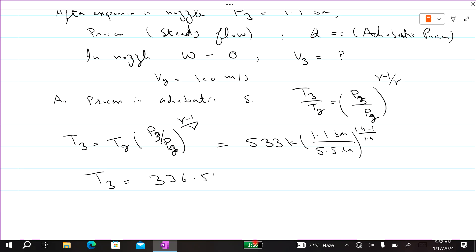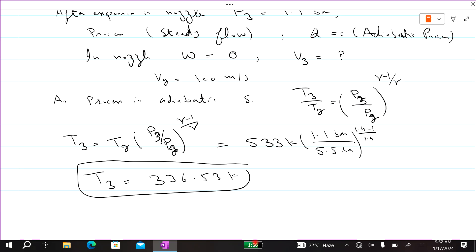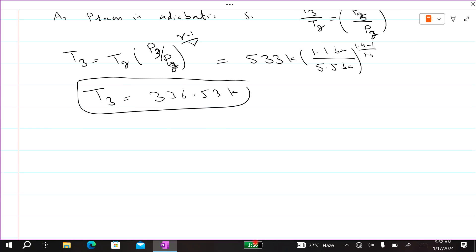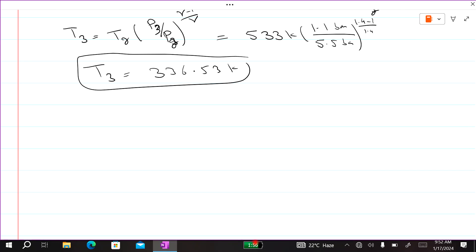Calculating, T3 comes out to 336.53 Kelvin. Now to find the exit velocity of the nozzle, we will use the steady flow energy equation.